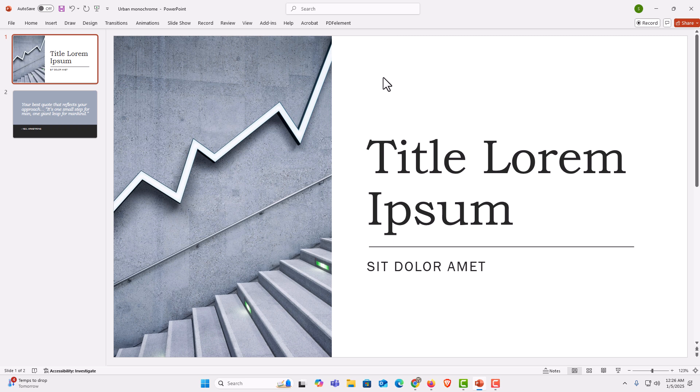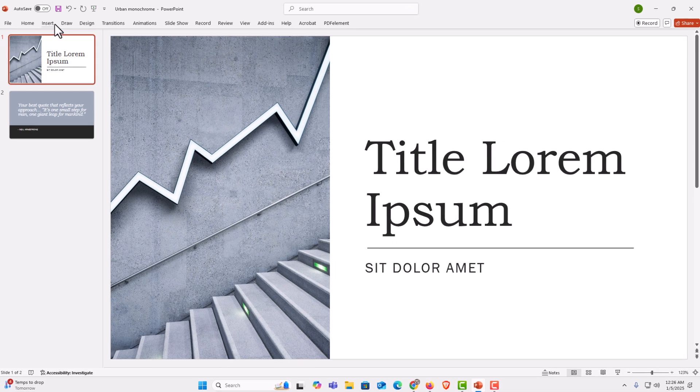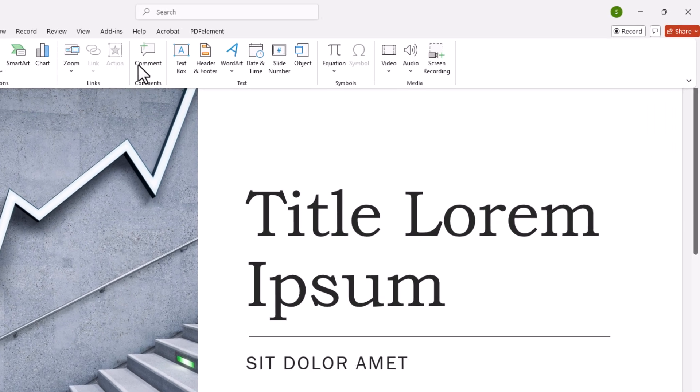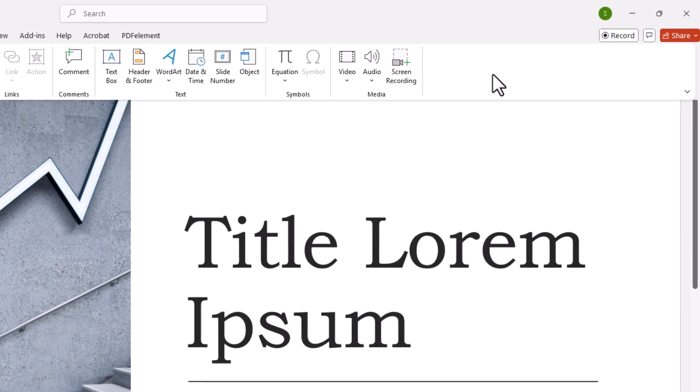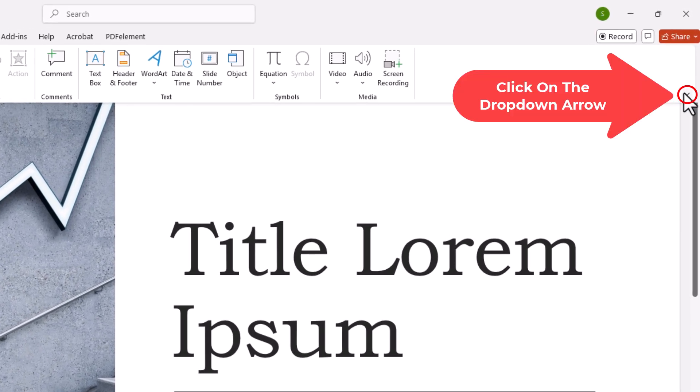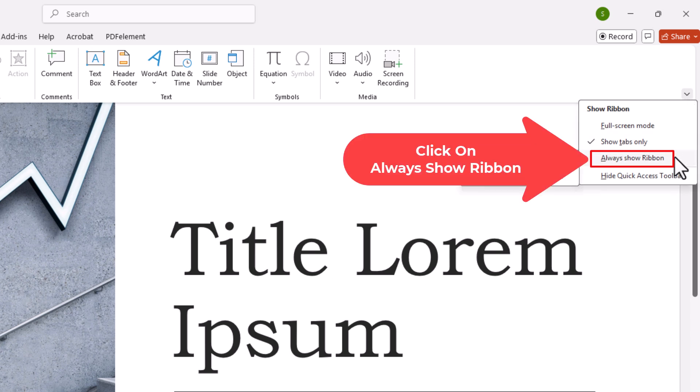Now to come out of that mode, to go back to the default mode, all you need to do is click on any one of these tabs, go down to the far right side of the ribbon to where you see the little drop-down arrow, click on it, and the default mode is always show ribbon.